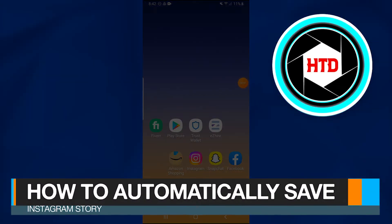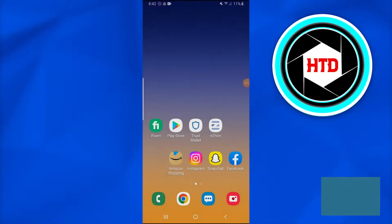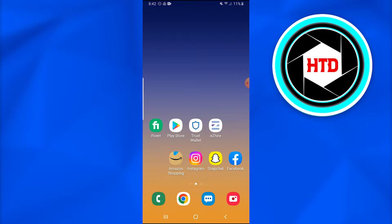How to automatically save Instagram stories. In this video I'm going to show you how you can automatically save Instagram stories. Without further ado, let's get started. First of all, you're going to open the Instagram application.